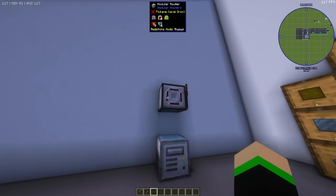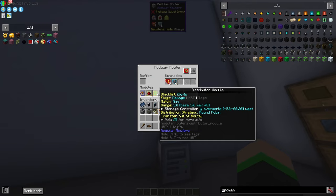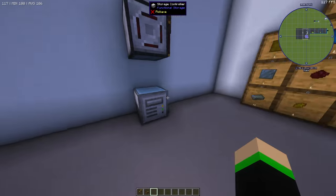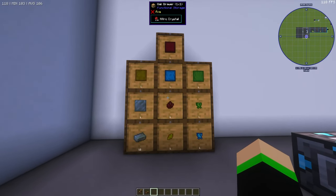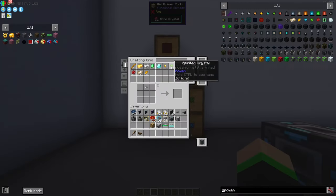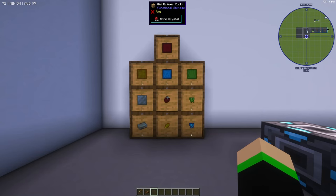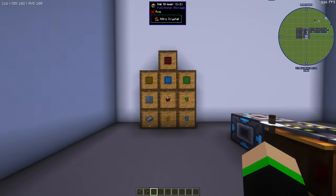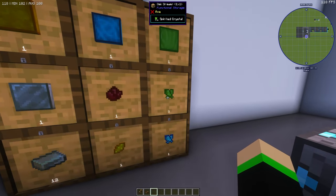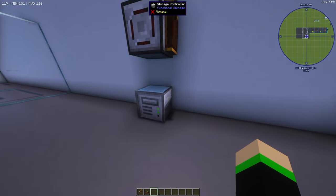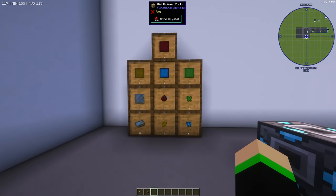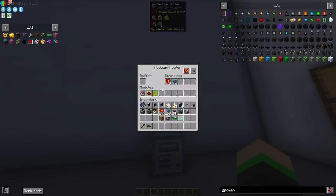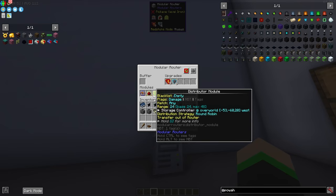The way that I actually have this set up is that I've actually added a distributor module for modular routers that sends the items into the storage controller and then it automatically goes into the appropriate drawer over here depending on what it is. So we can test this again. If I come over here to spirited crystal and we go to 10, we make these, this should come out and as we see it's getting sent right over here into this drawer. If you wanted to attach this to your system you would just need an external storage attached to the storage controller so it can see everything inside of these drawers because this is actually how I would set it up in my world.